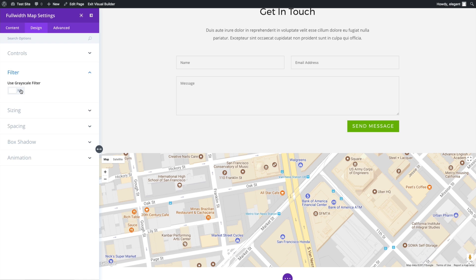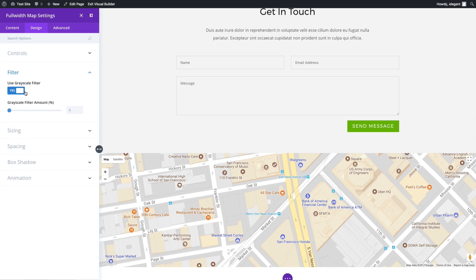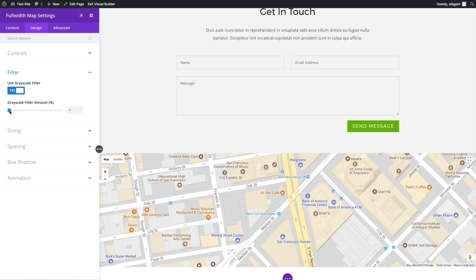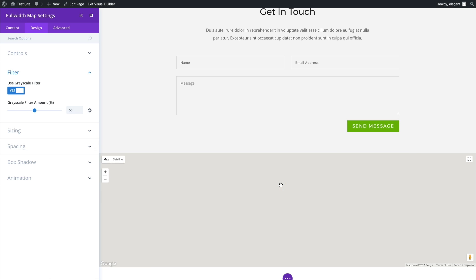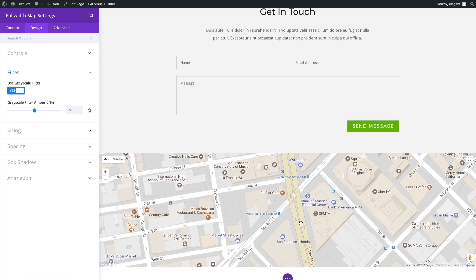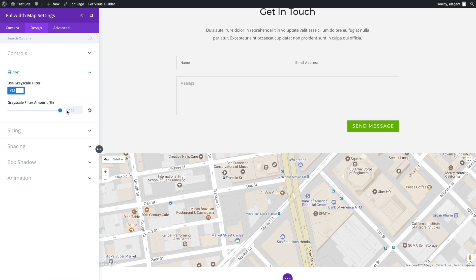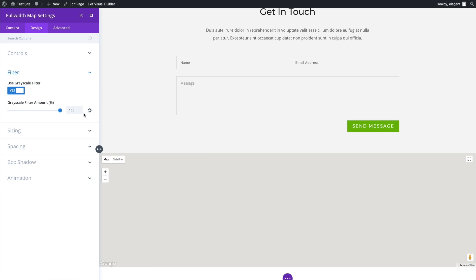You can use a grayscale filter. Let's say you don't like the default colors of the Google map here and you just want to make it all kind of gray. You can do that. This is the grayscale filter amount in the percentage value. You can choose what percentage you want it grayed out. So let's say I wanted it 50% gray, I can do that. Or if I wanted it all gray, I can do that as well.